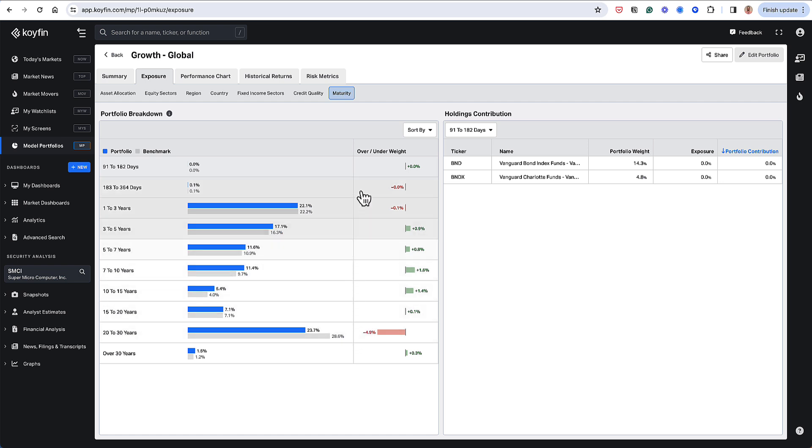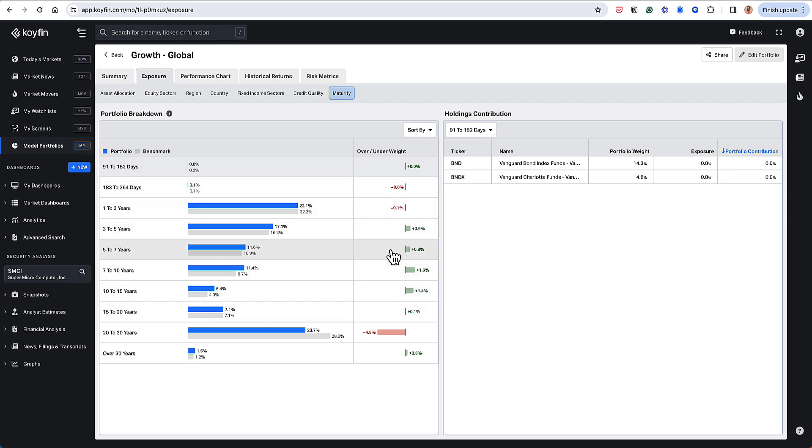And then it looks like this portfolio is overweight some of the more shorter term and medium term durations. So this gives you a nice breakdown of the overall exposure to duration and the distribution of duration exposure in my portfolio versus the benchmark.